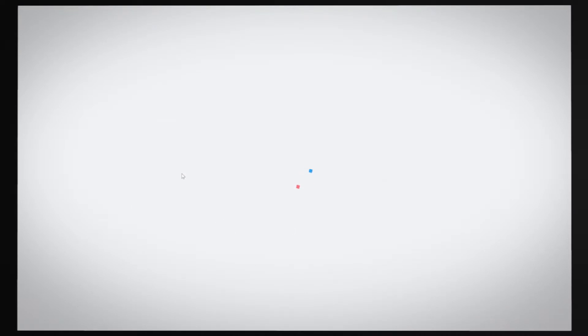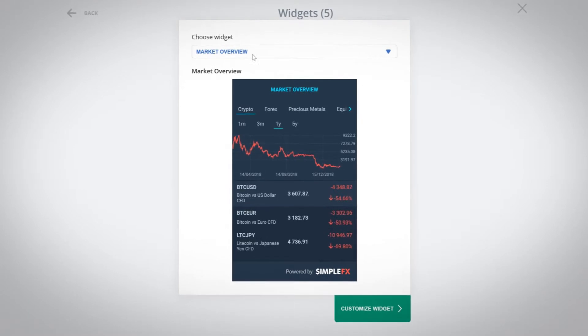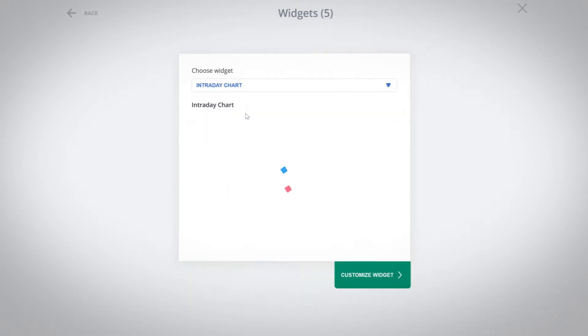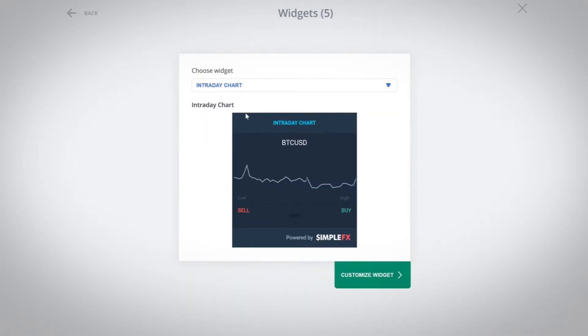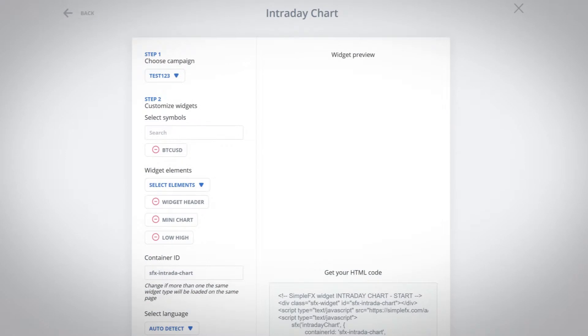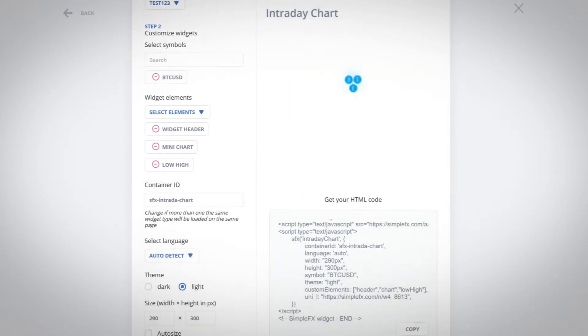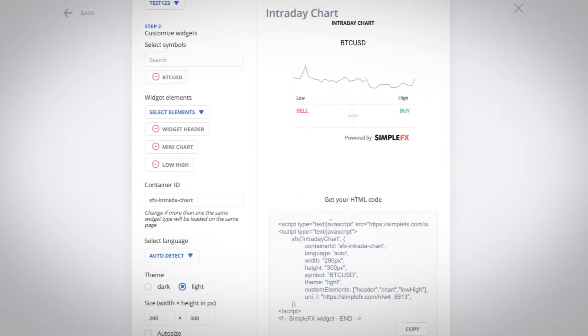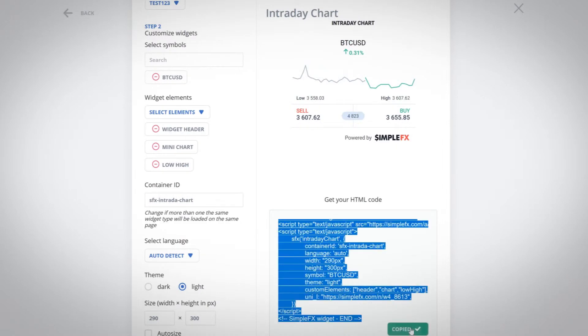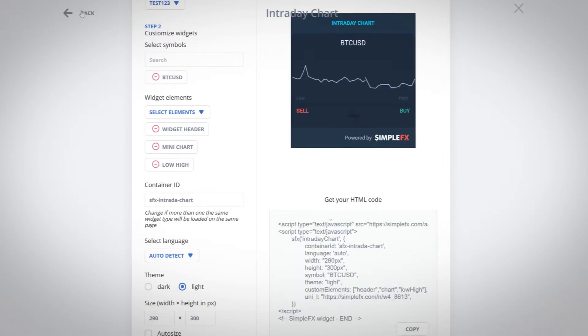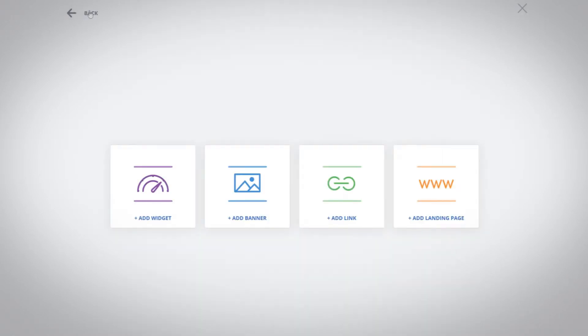To use widgets choose add widget, select the type and click customize widget. Now you can select the symbol widget elements and customize the theme. Copy the code to the clipboard and use it on your website or blog.